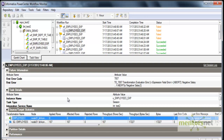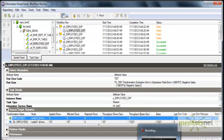The error function will only mark those records as error and still load all the good records to the target. This is the difference between the error and abort functions. In the next class we will see some other transformation. Thank you.